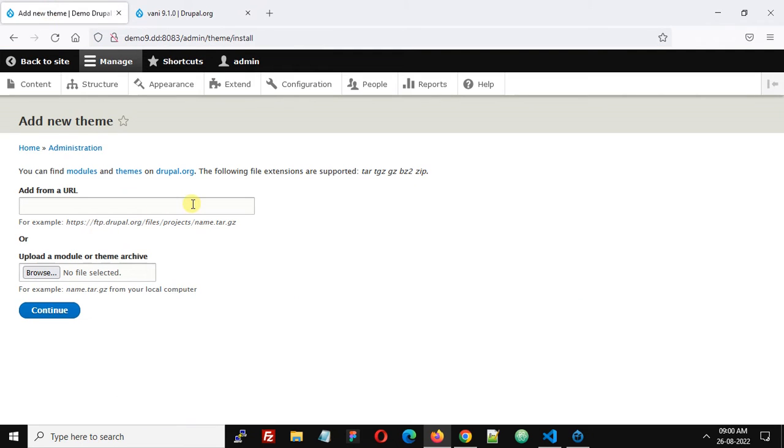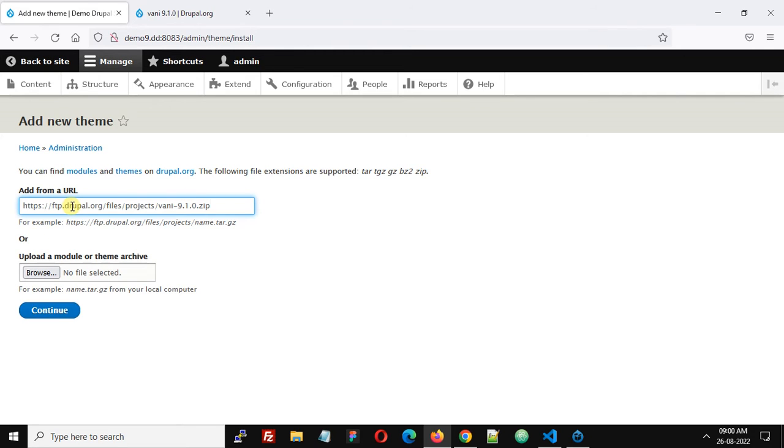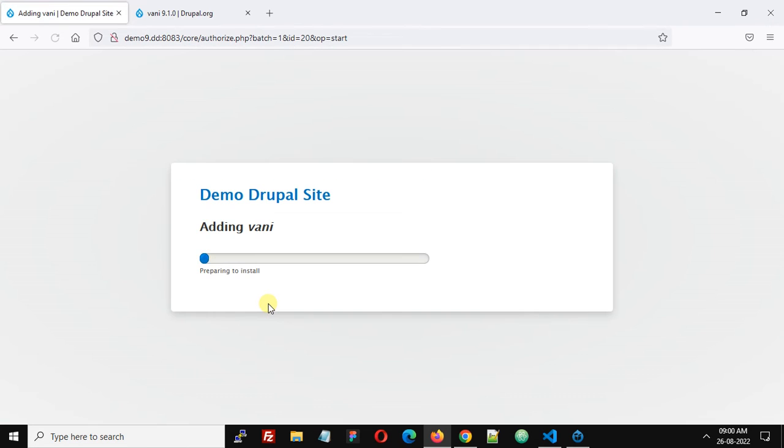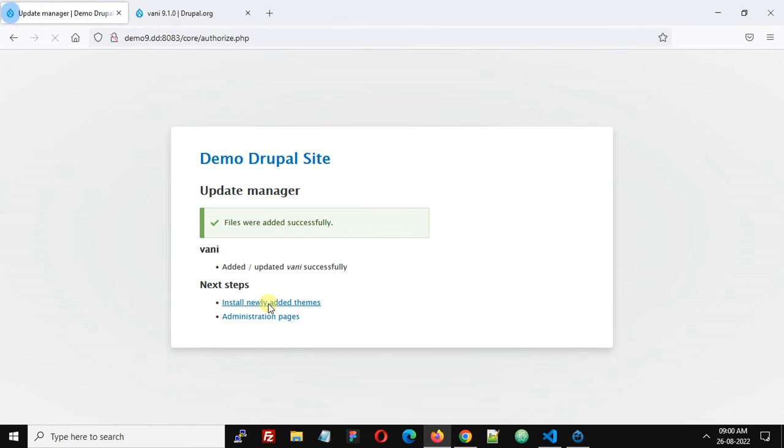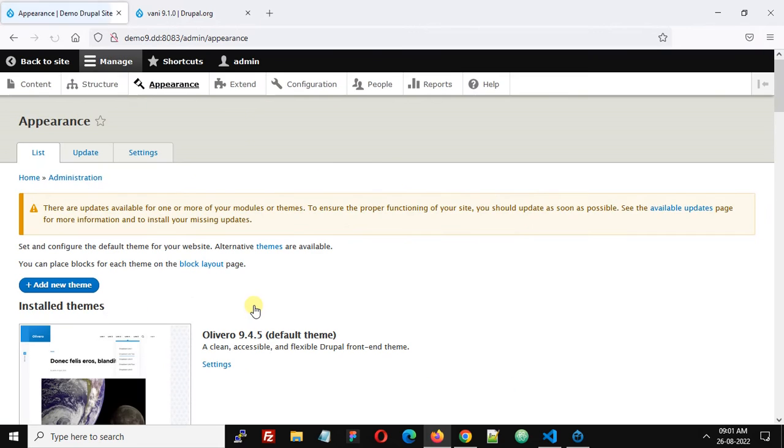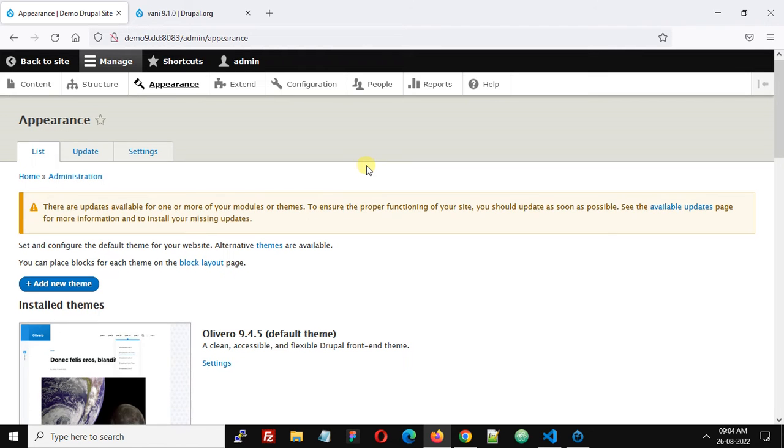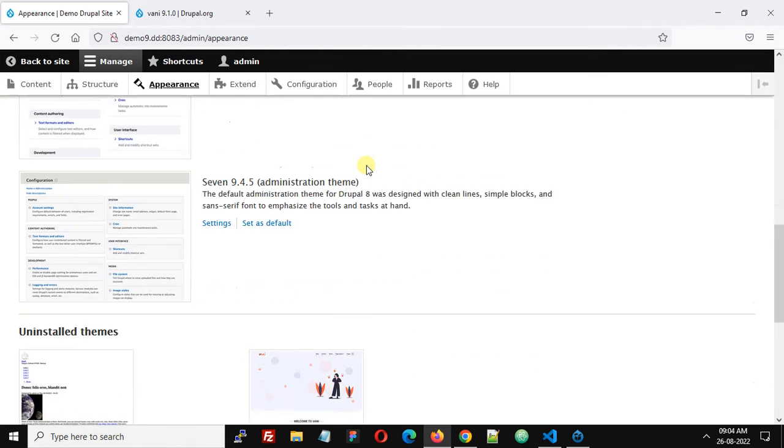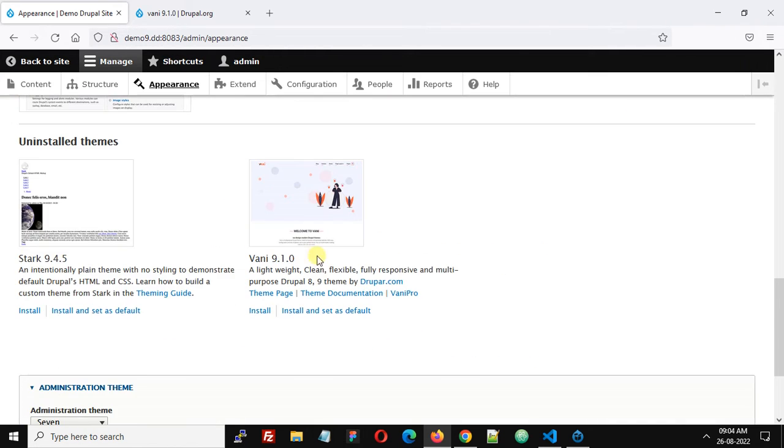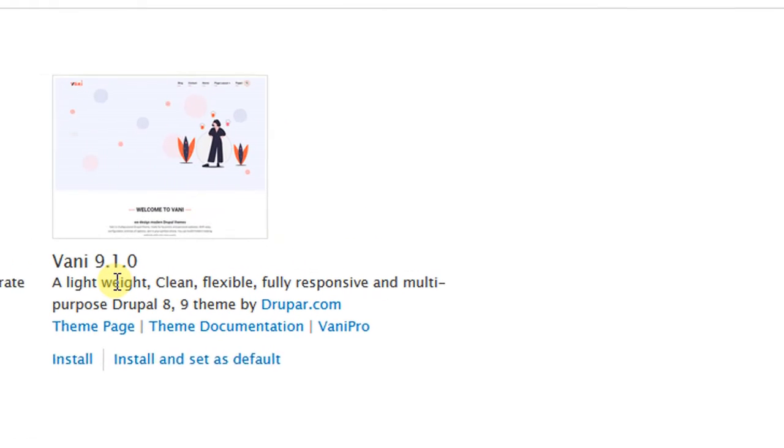Now go to your Drupal site and here in this field 'Add from a URL,' simply paste this URL and click Continue. Now click 'Install newly added themes,' scroll down and you will find Vani theme 9.1.0 is installed.